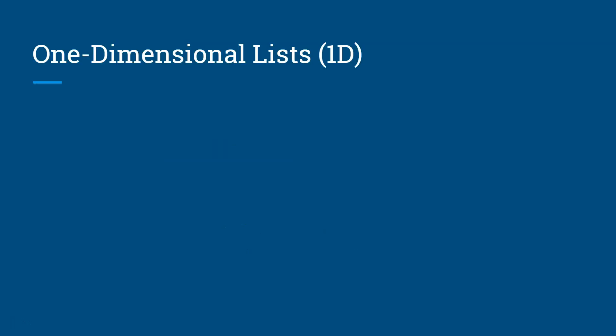So a one-dimensional list or 1D list is created by using these square brackets. If you have a variable called values equal to a list of numbers, then we'll wrap each number and set the numbers inside the square brackets like this. So we have 10 numbers in here, a 1D list.